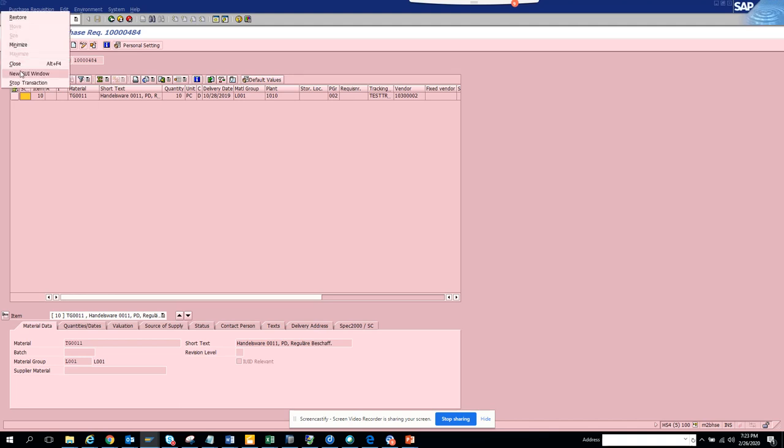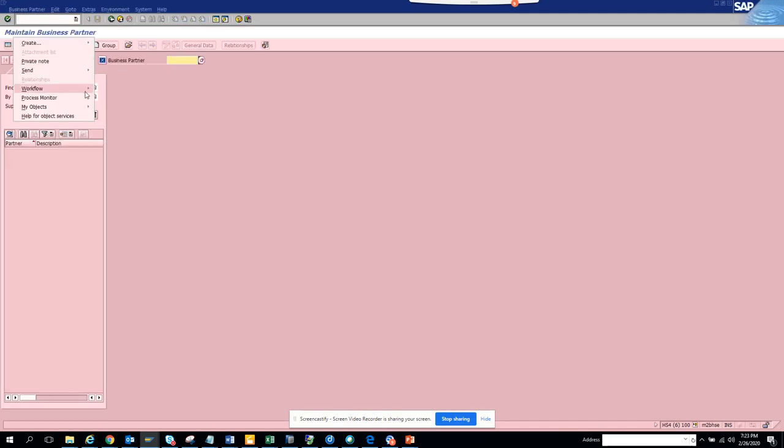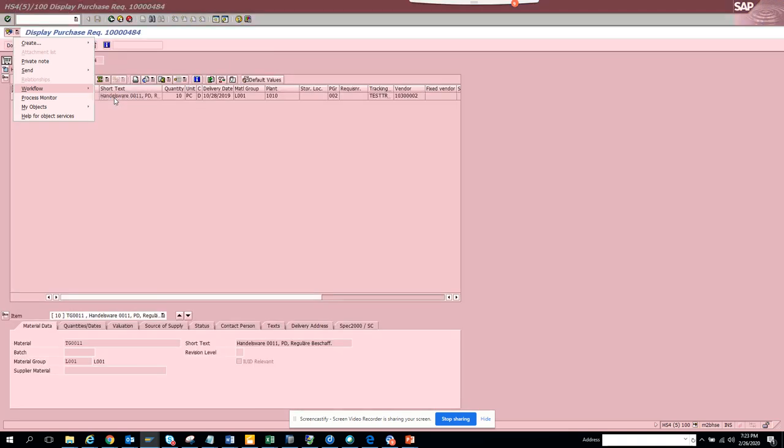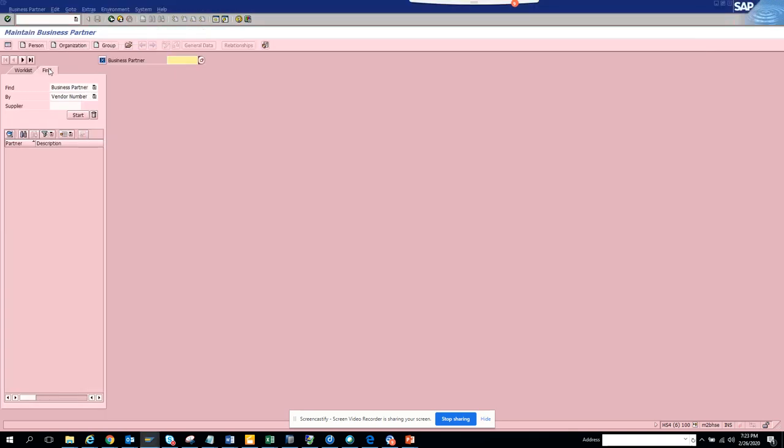Let's create another session and we'll do that. That part showed up, so Workflow Archive Workflow. This is for purchase requisition.